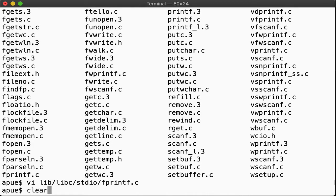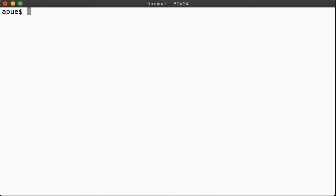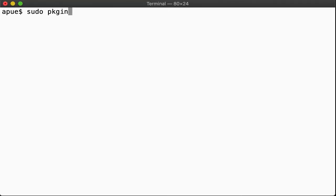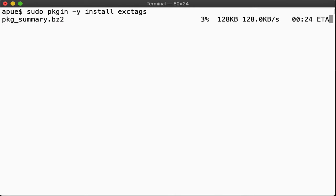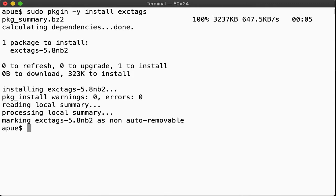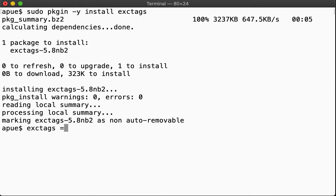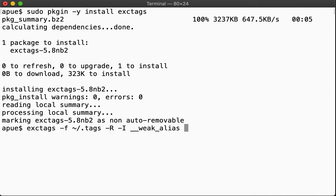For this, though, we'll use a different version of ctags called exuberant ctags. This version has a number of features added compared to the system-provided ctags program. We'll quickly install it via pkgin. One of the things that this version of ctags supports is ignoring certain patterns, such as macro definitions, that might otherwise trip up the regular expressions used in finding the tags. So let's recurse through our header files and library source tree and build our new ctags file in our home directory. We recurse and we are ignoring certain patterns that would otherwise avoid it finding the right definition. We're indexing user include and user source lib.